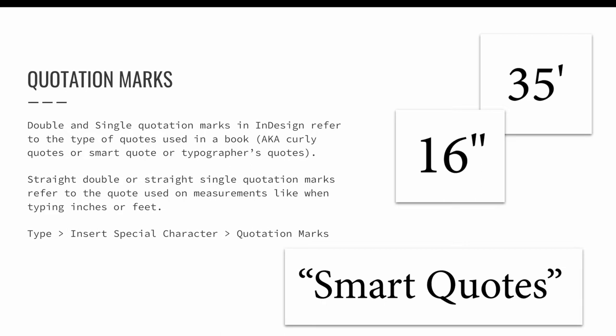Double and single quotation marks in InDesign refer to the type of quotes used in a book. You may also hear them referred to as curly quotes or smart quotes or typographer's quotes. Straight double or straight single quotation marks refer to the quotes used on measurements, like when typing 16 inches or 35 feet.